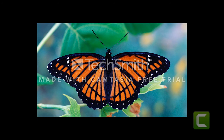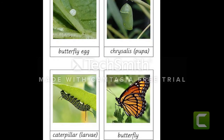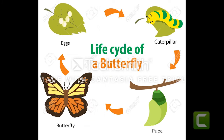In stage 4, finally the butterfly comes out of the pupa. This life cycle then continues again — the butterfly lays eggs, the larvae hatch from the eggs, the larva forms into a pupa, and the pupa changes into a butterfly. This is how the life cycle of a butterfly continues.